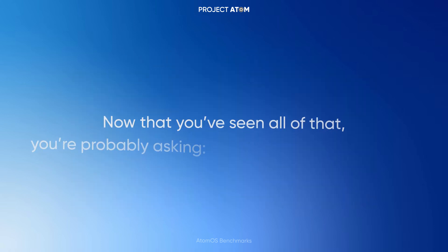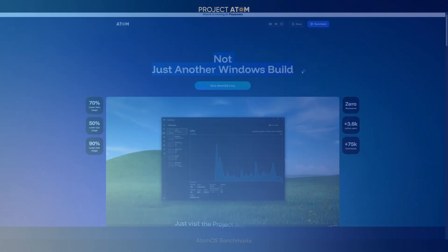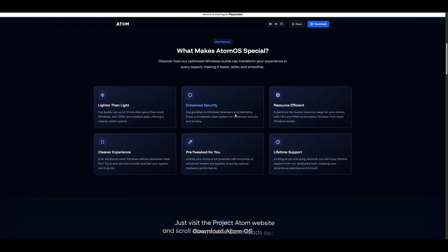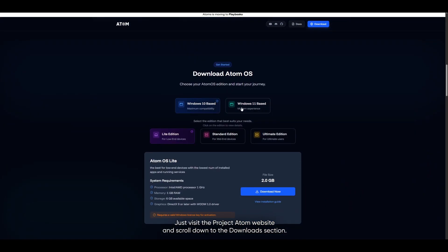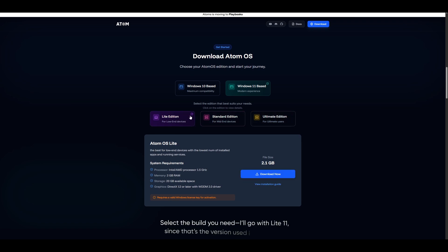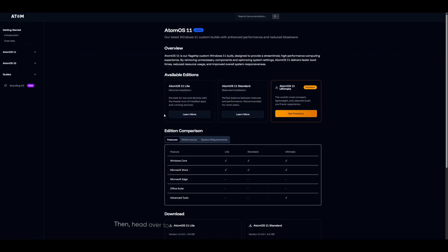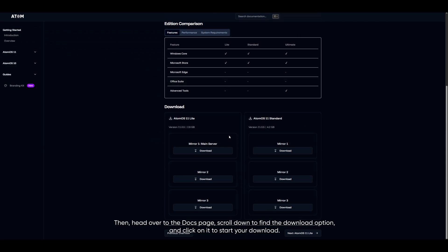Now that you've seen all of that, you're probably asking: where can I get Atom OS? Just visit the Project Atom website and scroll down to the Downloads section. Select the build you need — I'll go with Light 11 since that's the version used in this video. Then head over to the Docs page, scroll down to find the Download option, and click on it to start your download.